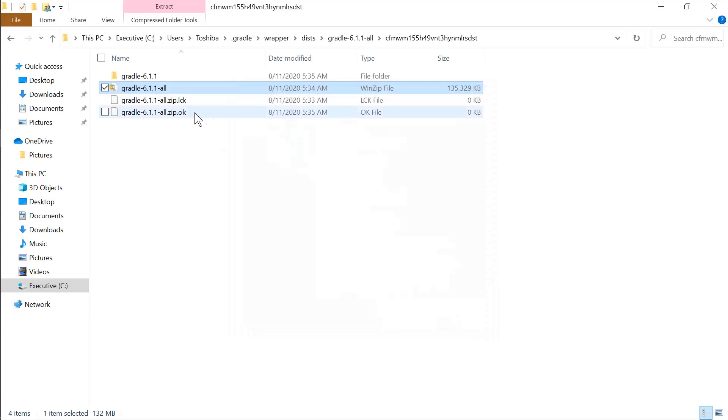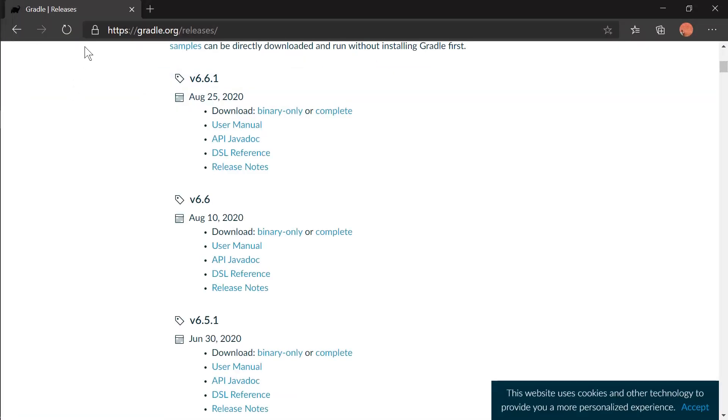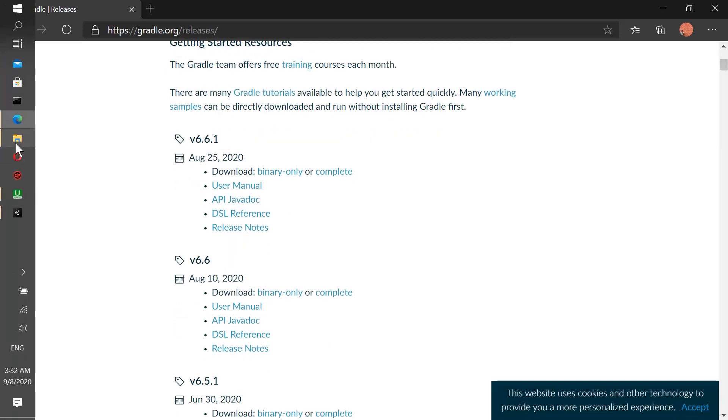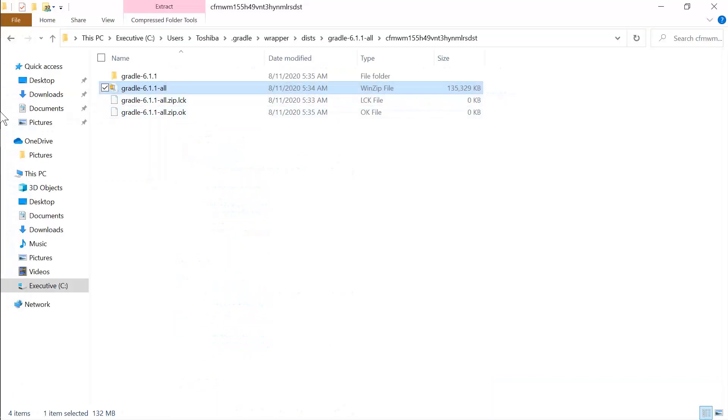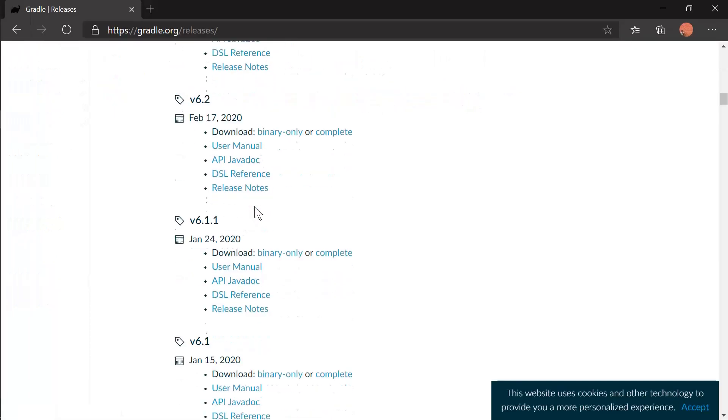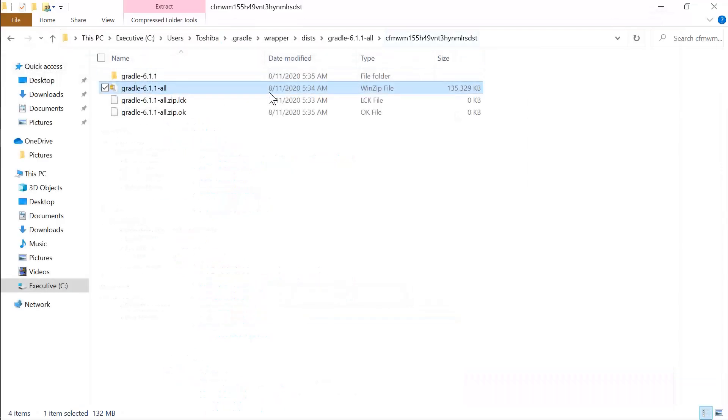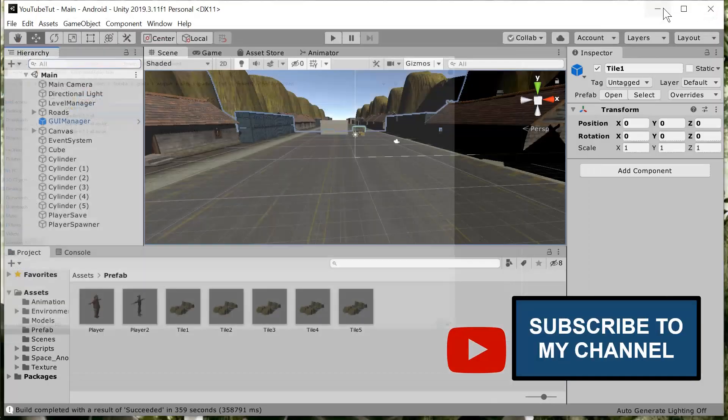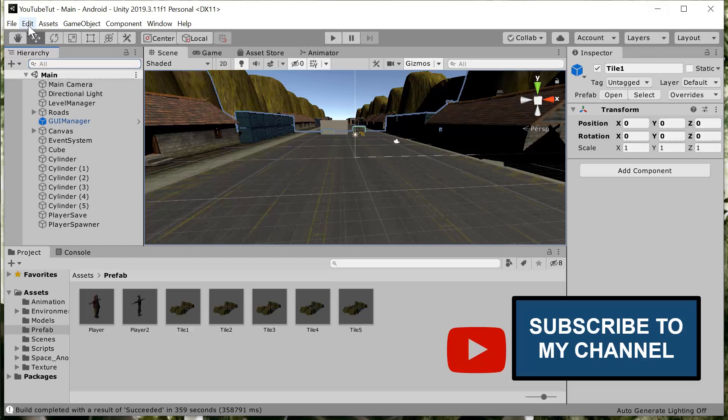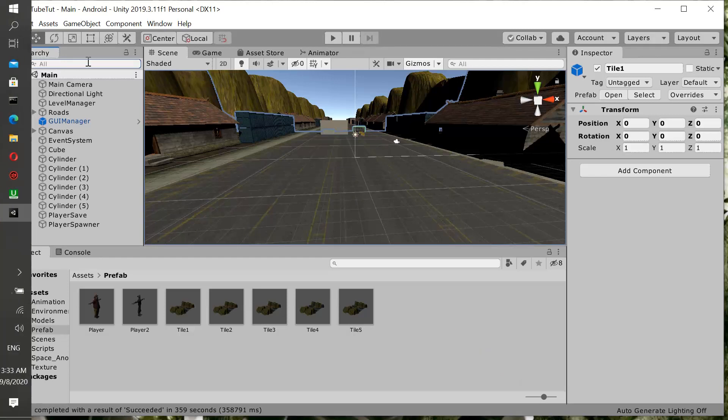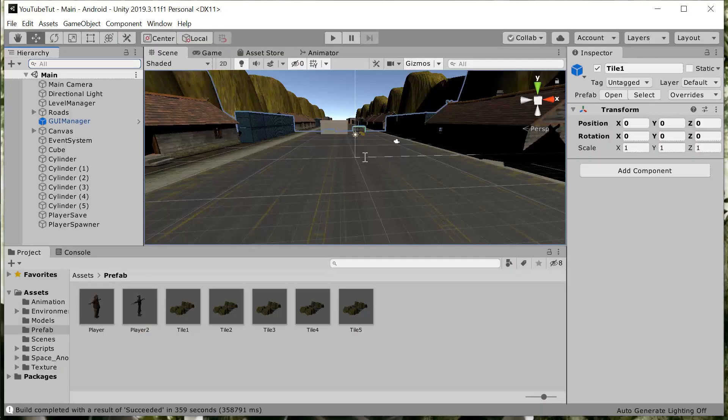Now you go to your browser and go to gradle.org, and then you download the exact version of your Gradle. In my case it's 6.1.1. When you download this completely, then you come back and put it back here in this exact same folder. Now you go back to your Unity and then you build. Unity is going to download some stuff in background for you and then you're going to have a successful build.